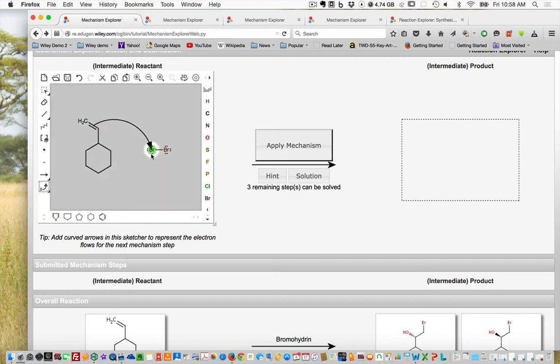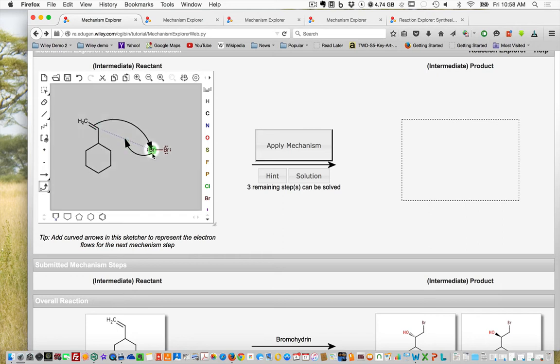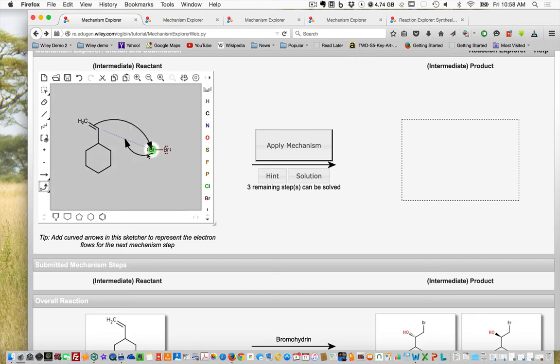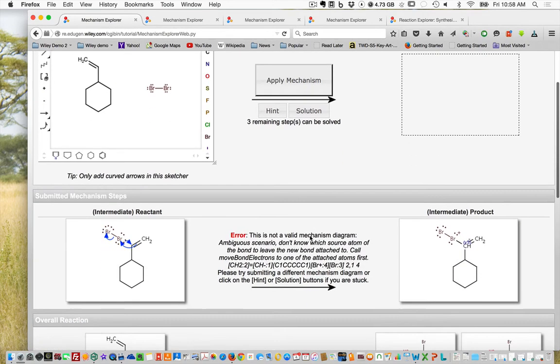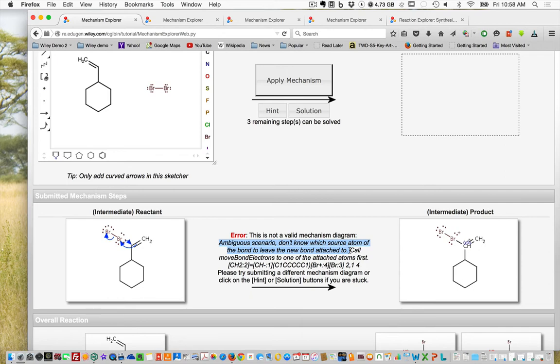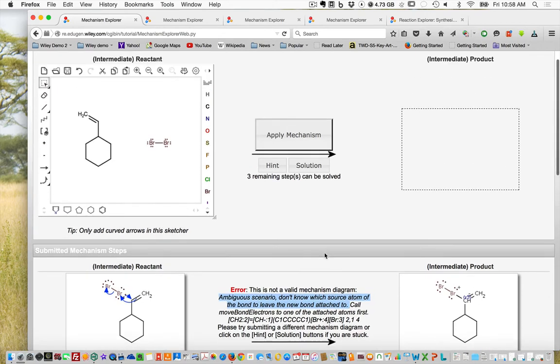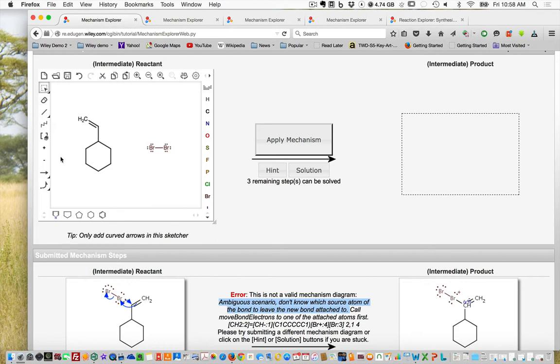If we continue this mechanism by grabbing here, the next step would have the lone pair on this bromine attacking the other carbon. Then we need to show the bromine-bromine bond breaking to release a free bromine. When you apply that, you're going to get this message: ambiguous scenario, don't know which source of atoms the bond to leave the new bond attached to.